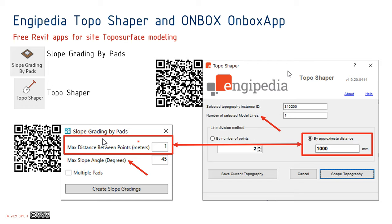Combining both tools, you can work with quite complex top surfaces and get the needed results. In some cases model lines are needed, and in other cases building pads are needed.